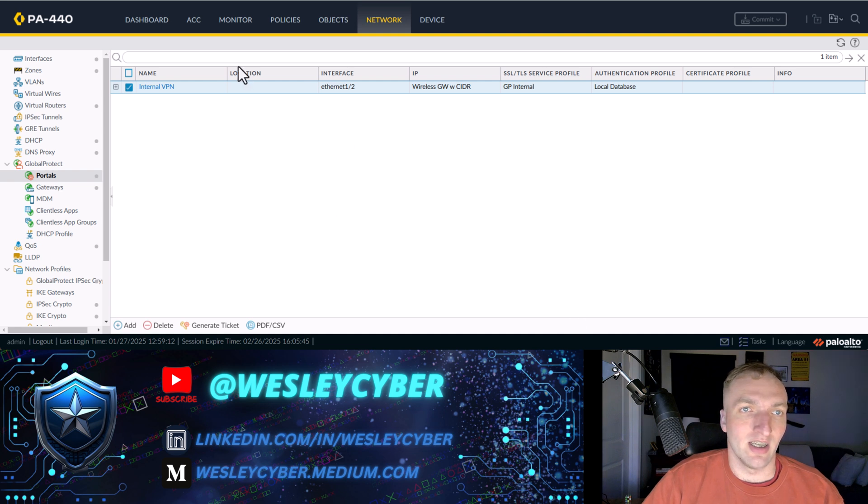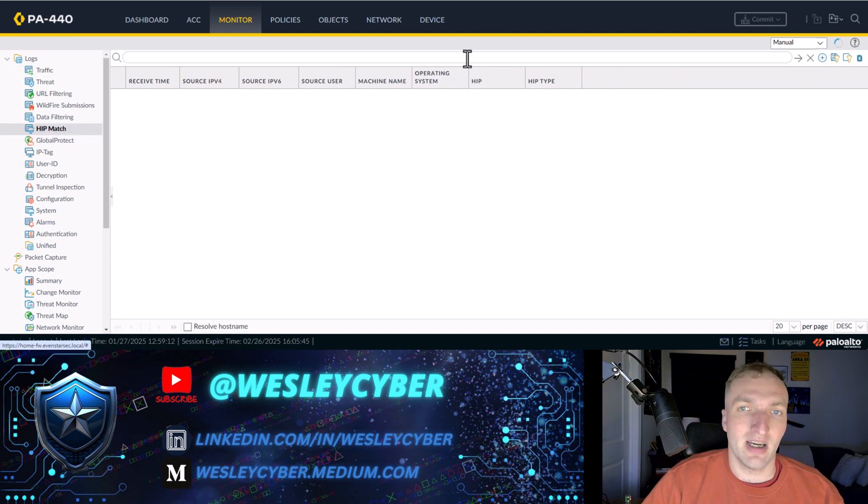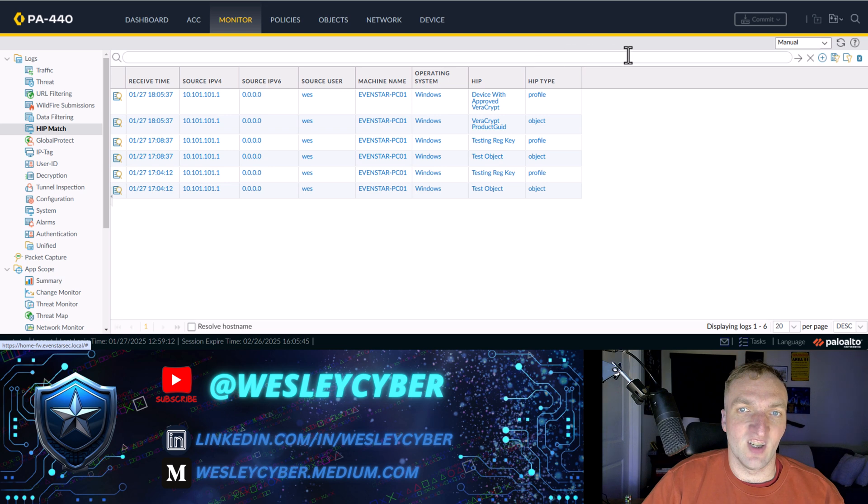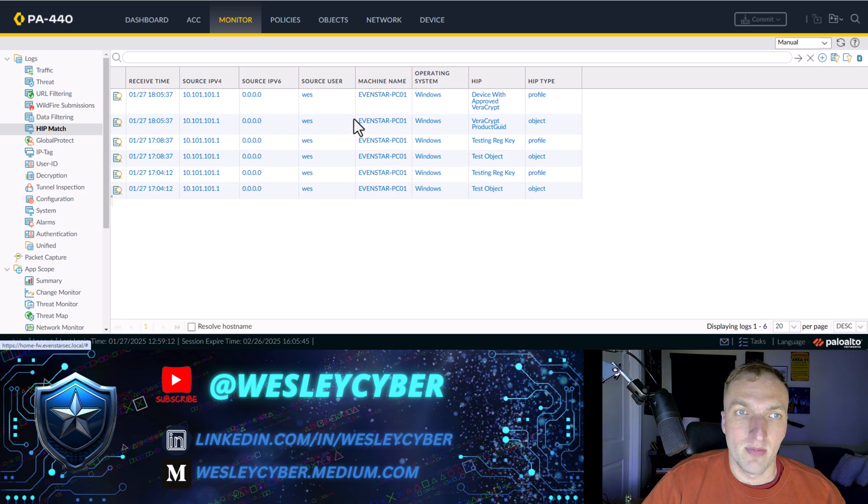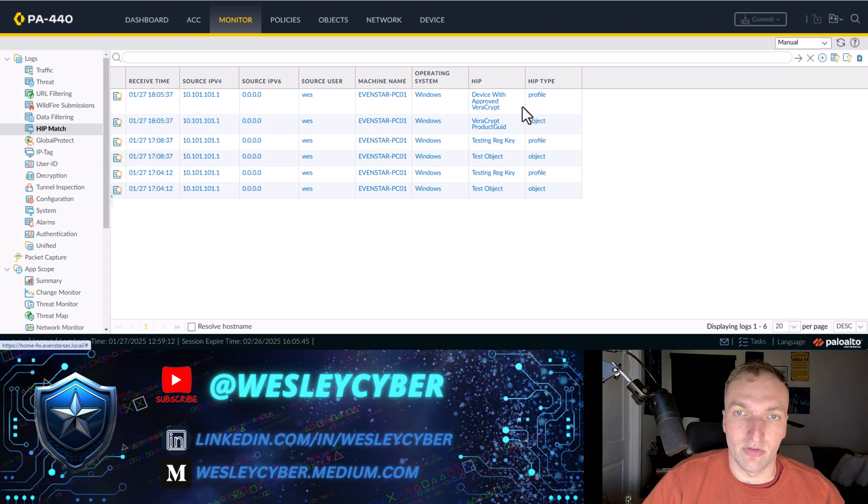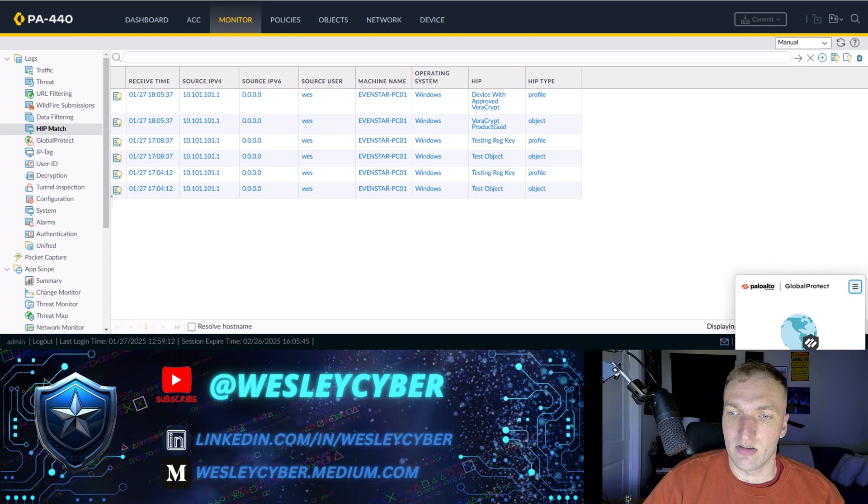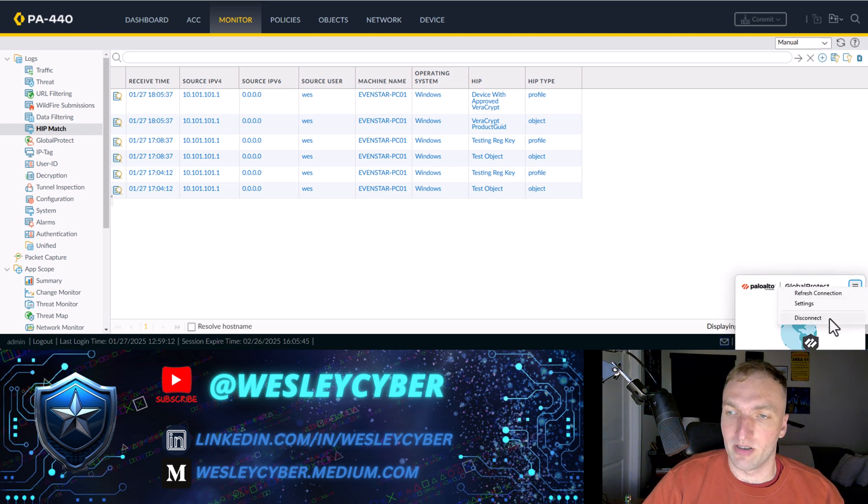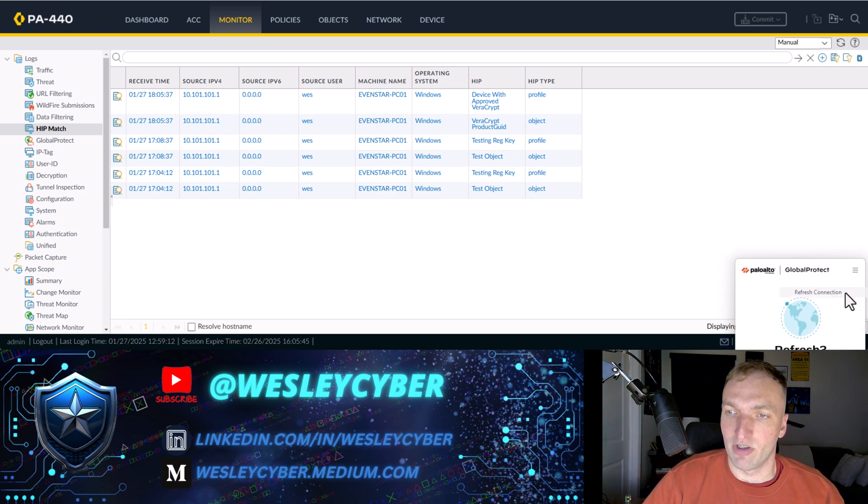So let me close this. All right. And if we go to monitor, we can actually look at the hip matches. And we can see. OK. Yep. One has hit just now device with approved Veracrypt. Those have matched. I'll reconnect just to make sure and kind of see a little bit of my Global Protect popping up here, which is good. Yeah. Refresh connection.